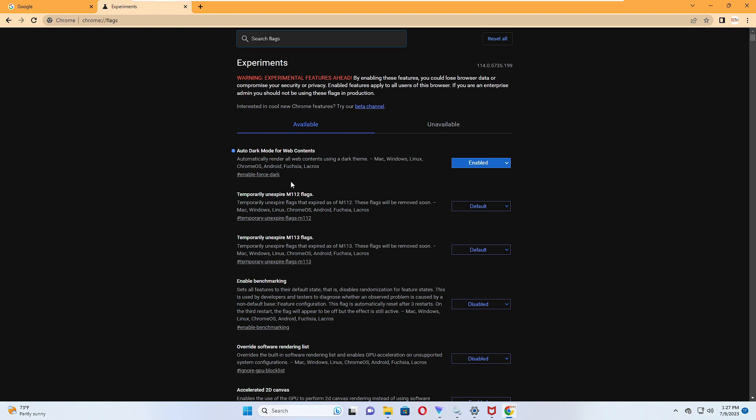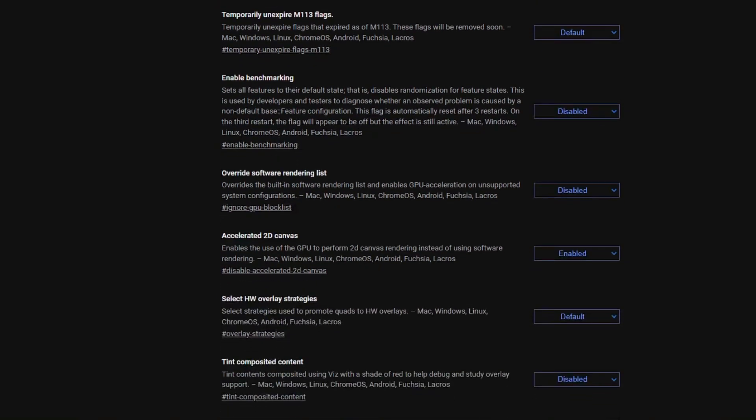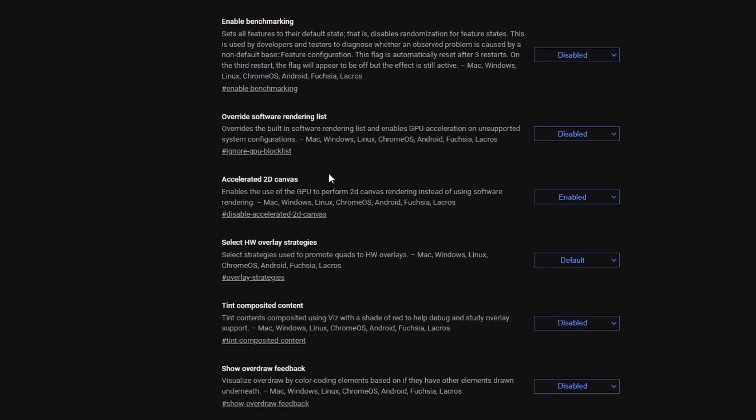There are many useful options like dark mode—you can enable or disable the dark mode from here. You have enabled benchmarking option, then you have override software rendering list. These are only a few; there are tons of features you can check out here.